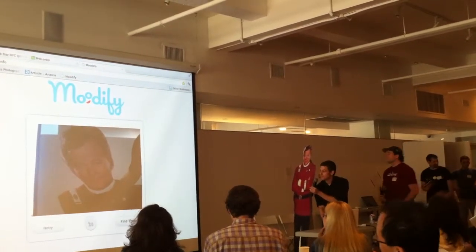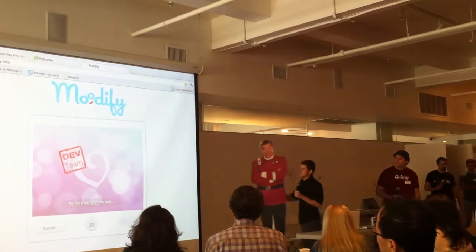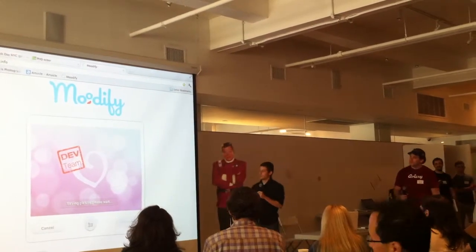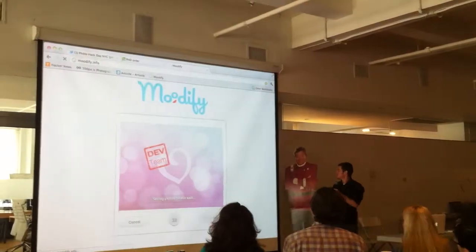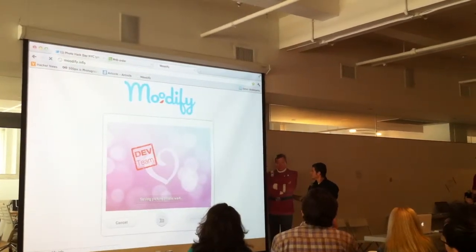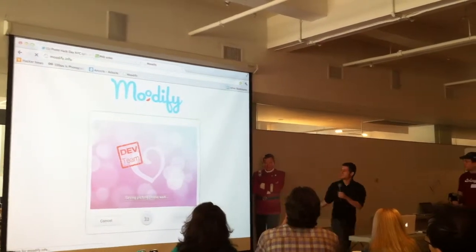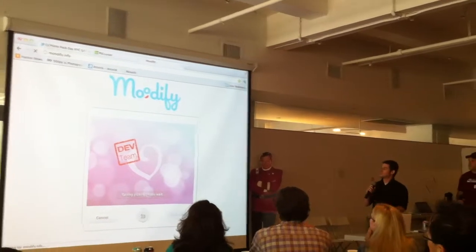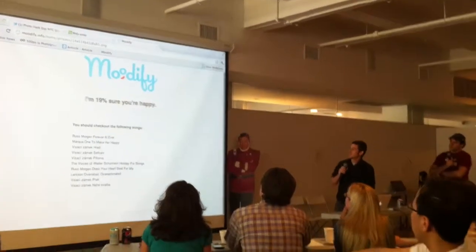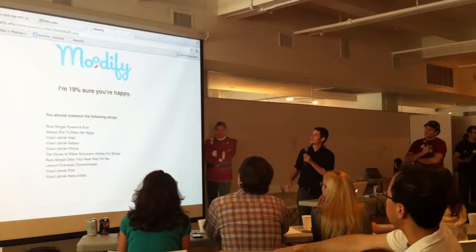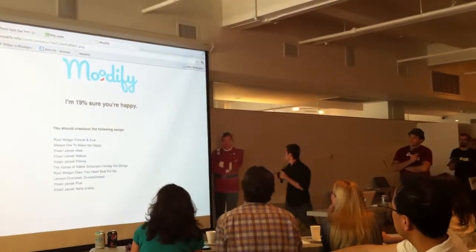We're just going to find tunes. And then you wait while we upload the picture to S3, because I like Amazon services. We're just going to wait until we get our song list. And here is our set list — Moodyfy is 19% sure that Quirk is happy.